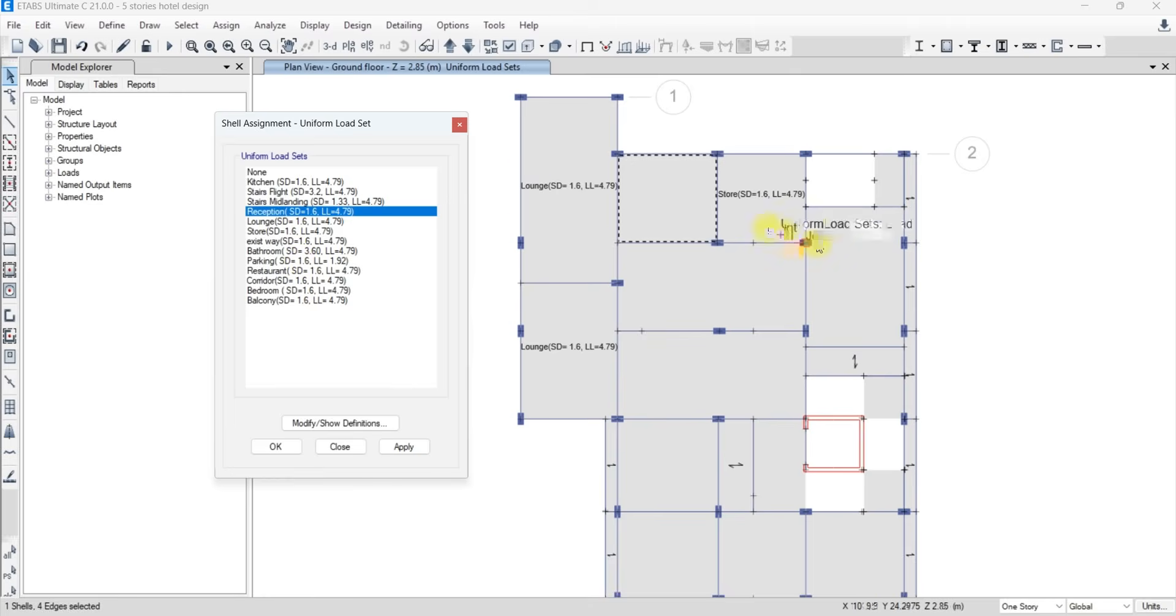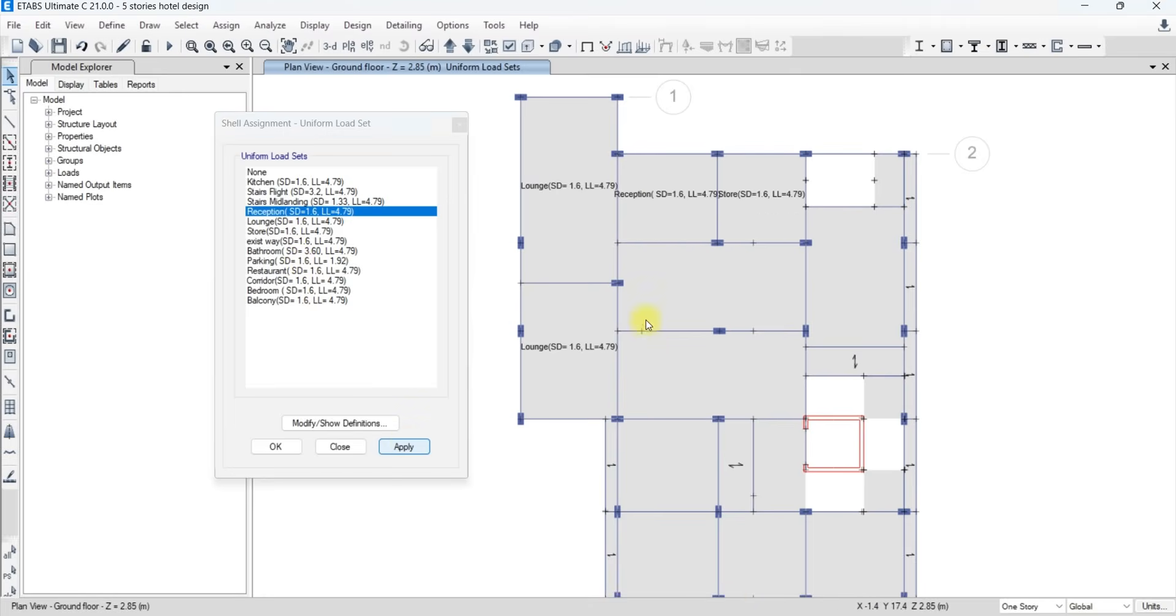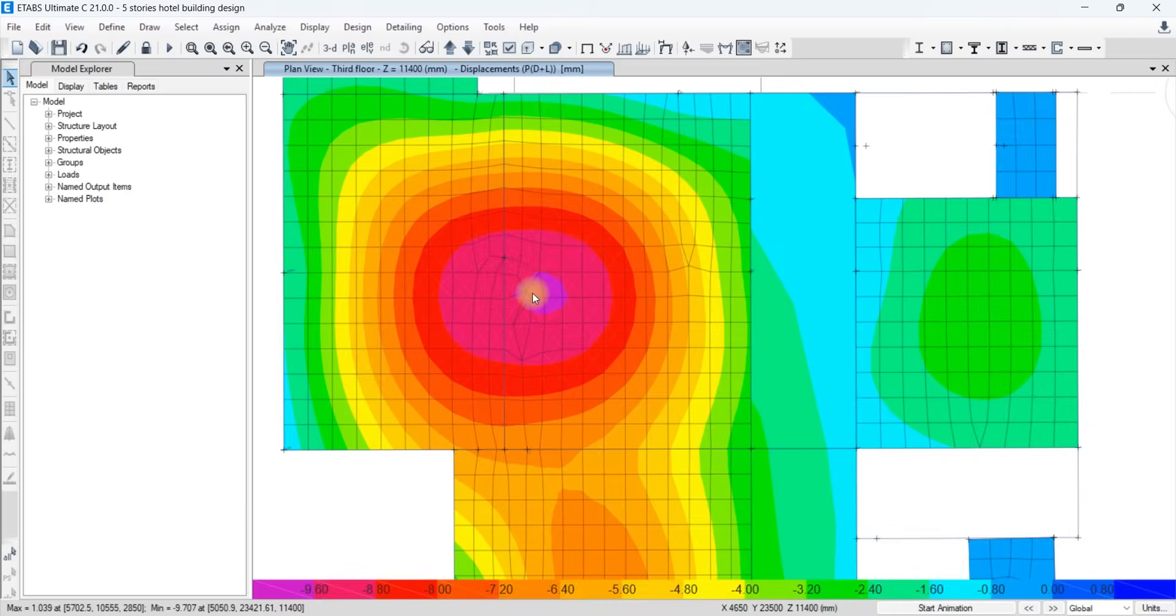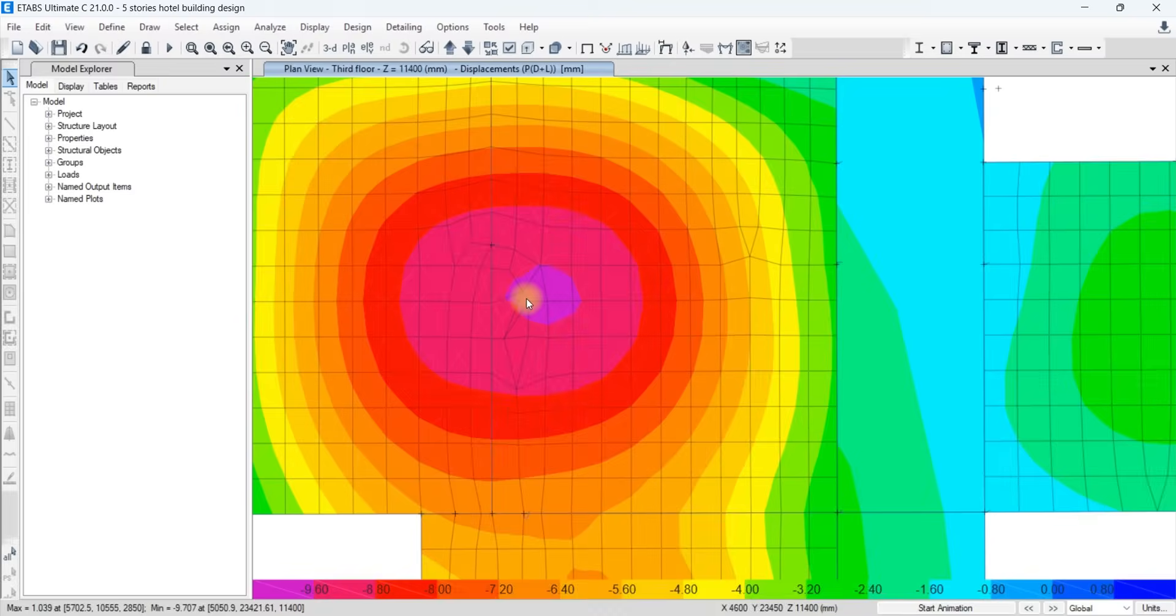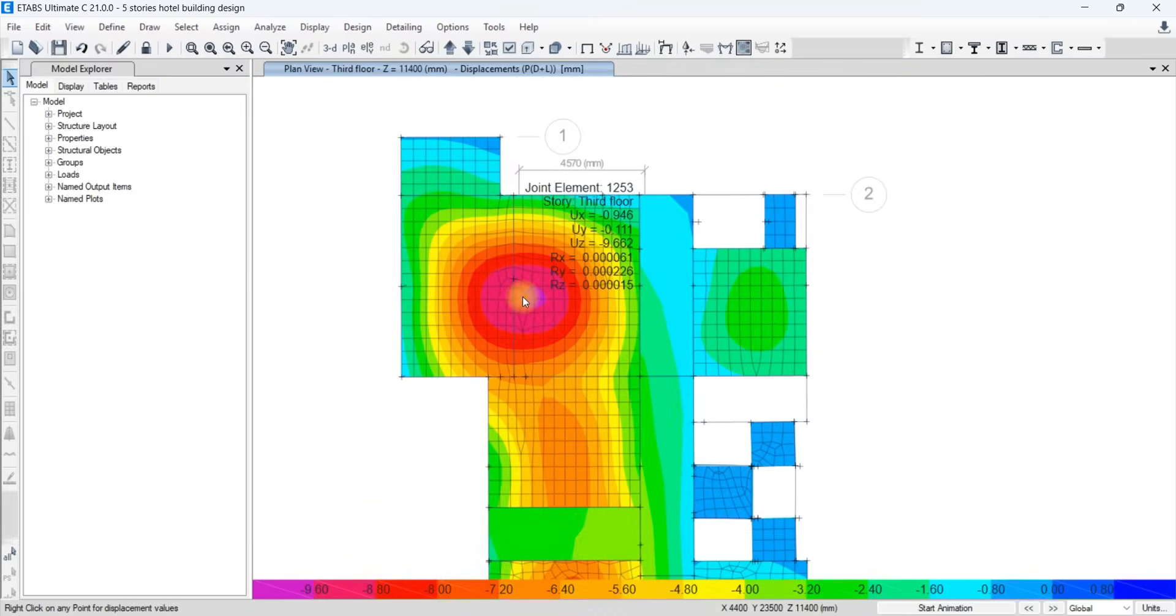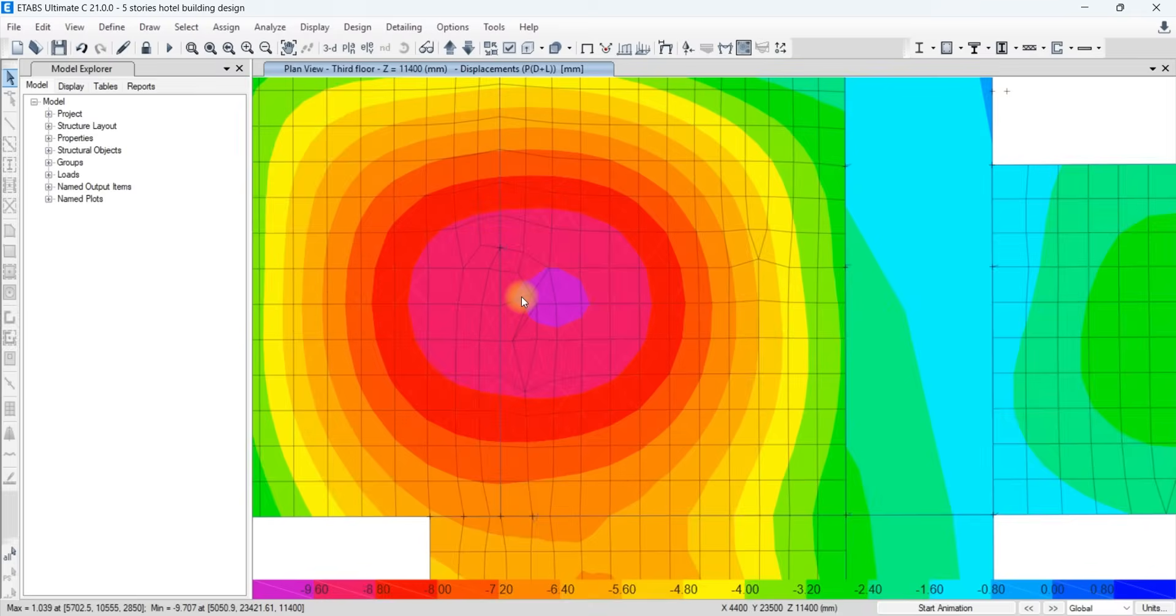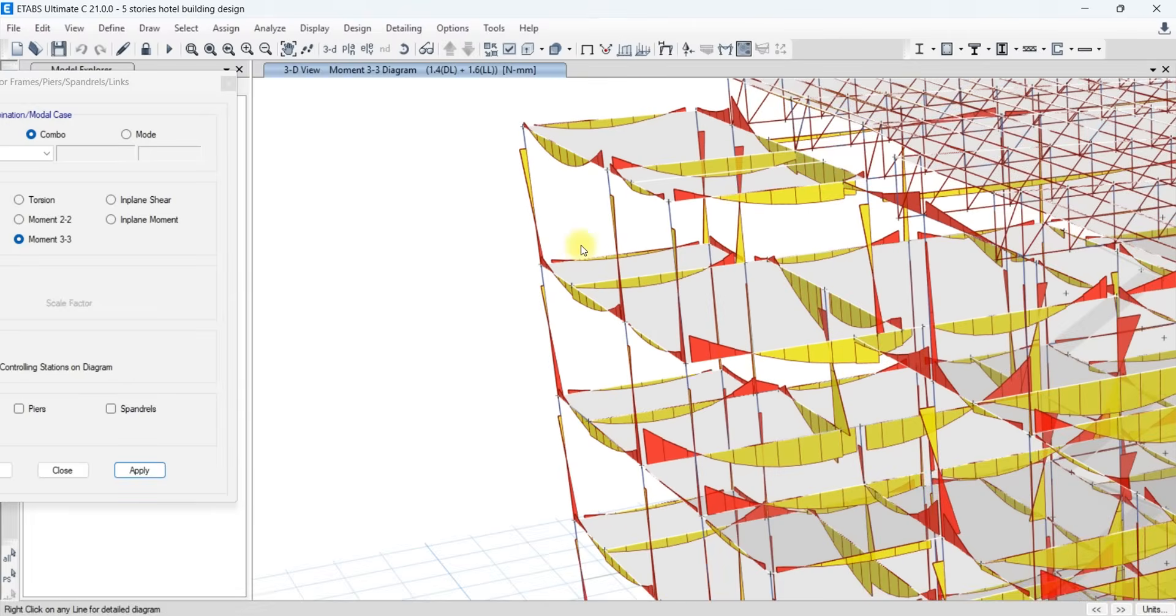You will also learn how to apply gravity loads using both British Standard and ACI American Code. We will analyze the structure, check deflection limits, and evaluate shear and bending behavior for all members.